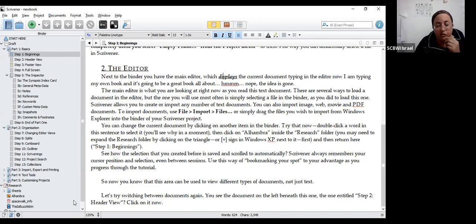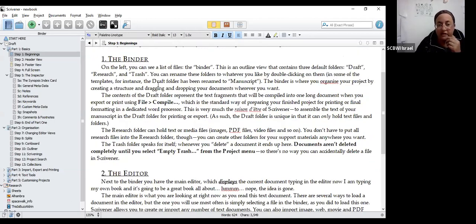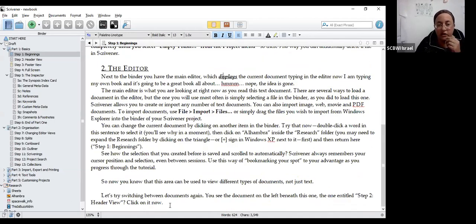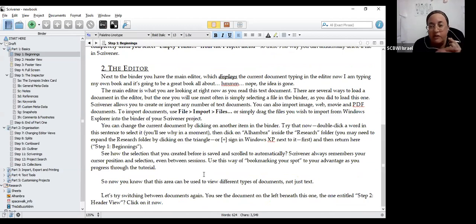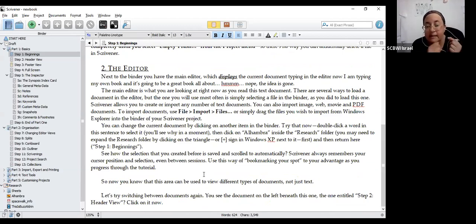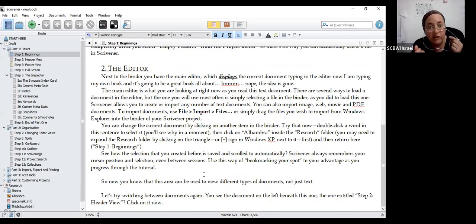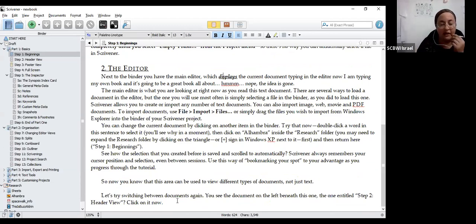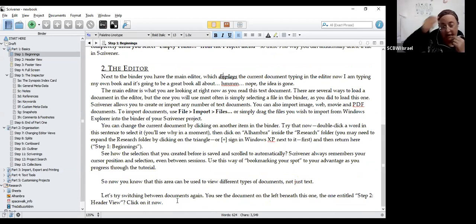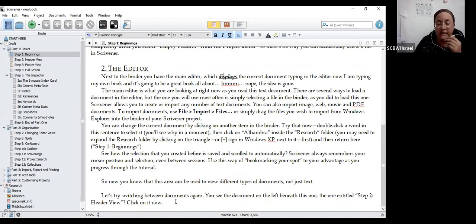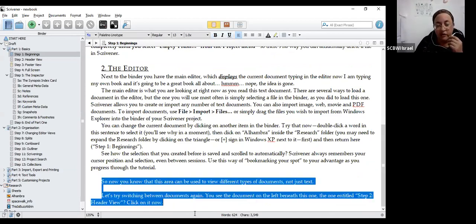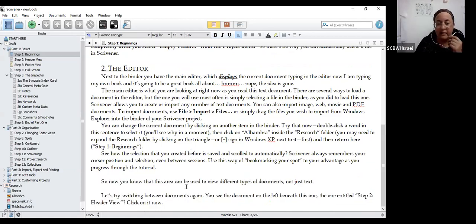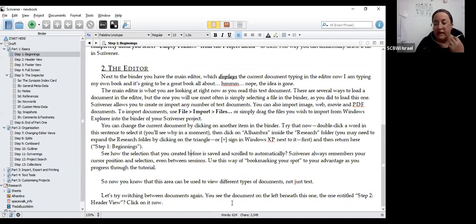Now I'm writing my own book and it's going to be a great book all about, nope, the idea is gone. You can use it just like a word processor. You can do bold, italic, underline. It's not as fully functioned as Microsoft Word, but you don't really need that. So what we've got here after we've introduced ourselves to the binder and the editor, and by the way, one thing that Scrivener does that Word doesn't, is it backs up automatically. As soon as you go out of Scrivener, everything is saved automatically, so you don't really need to think about saving. I've been using it for a long time and haven't ever lost any data.